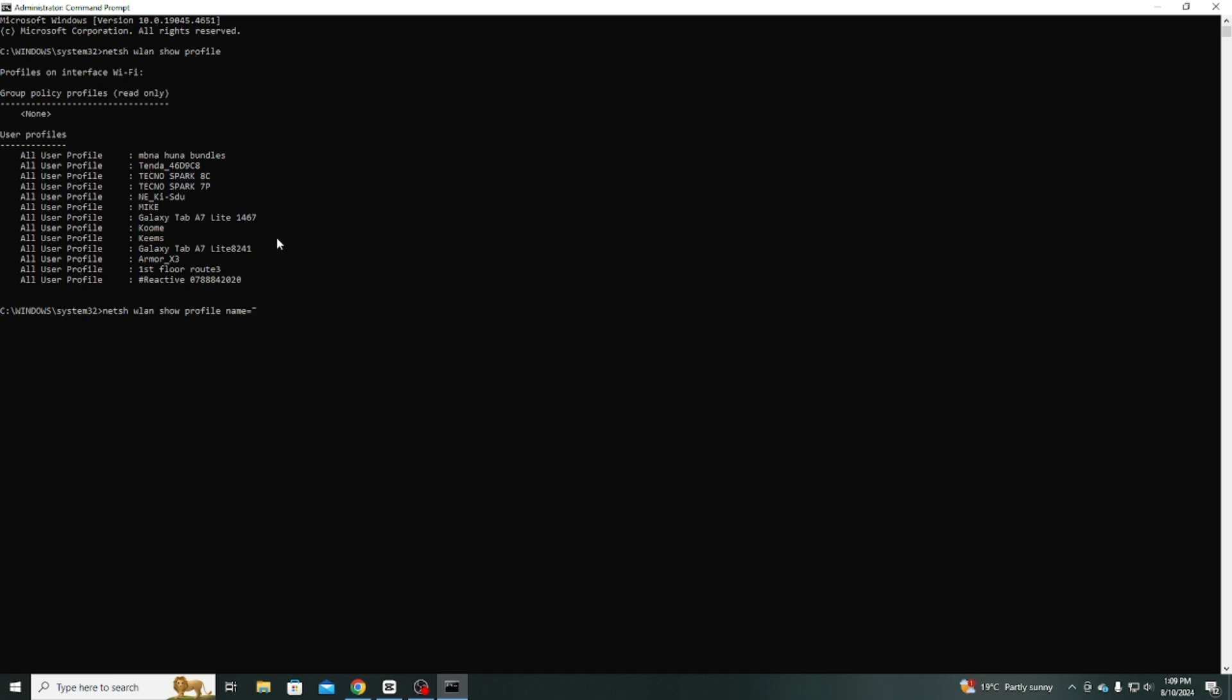This will show details including the Wi-Fi password, if available, and if you have permission to view it. In my case, let's say I want to find the password for this network, Galaxy Tab A7Lite1467.